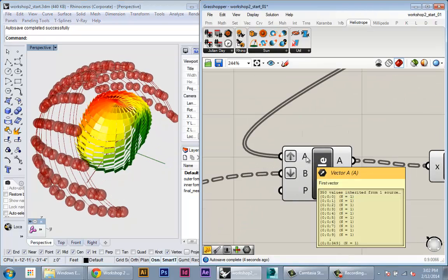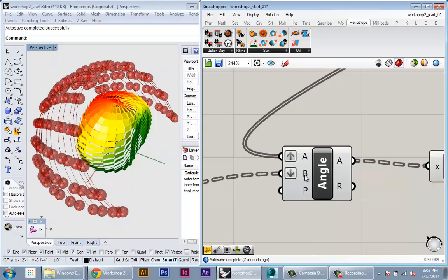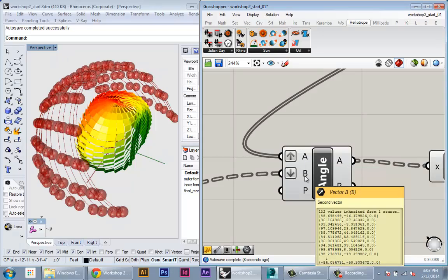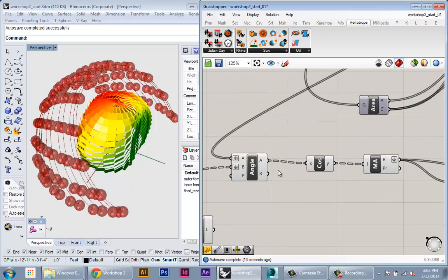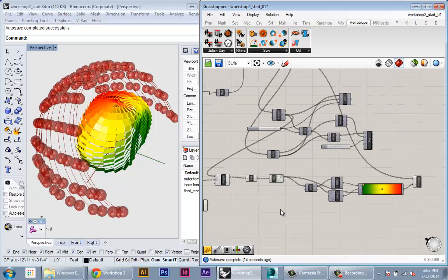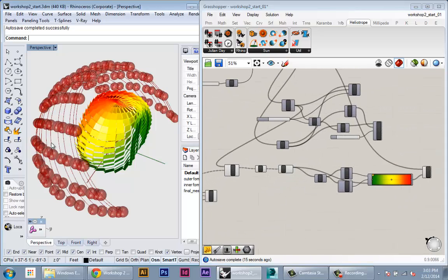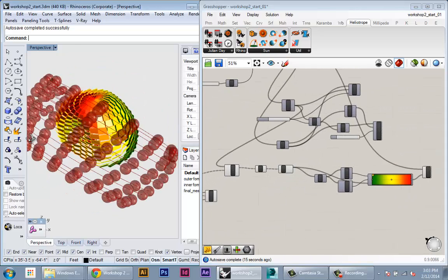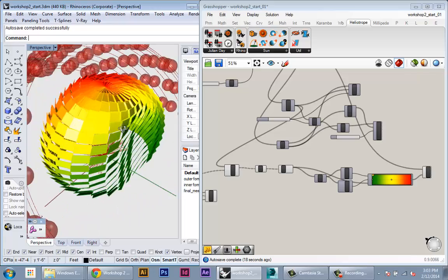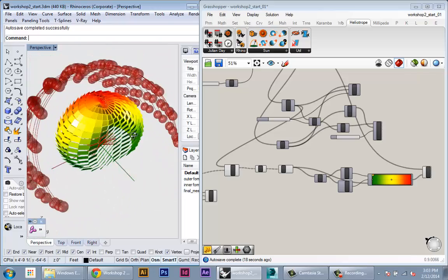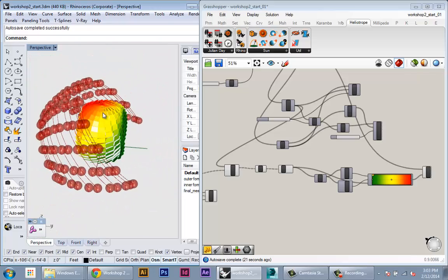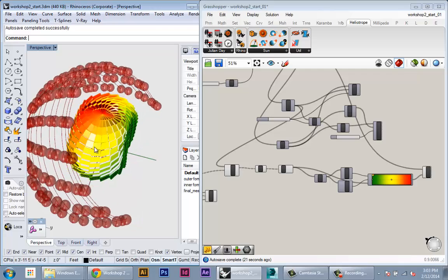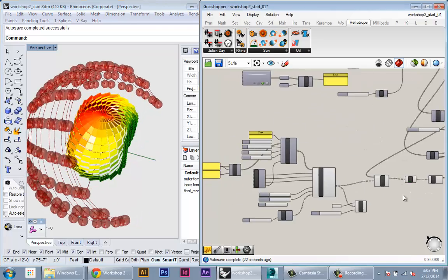So again we have all the panels coming in on a higher dimension and we have all the angles coming in on the lower dimension. And once you do that it should work exactly the same way as before, except now instead of just looking at one day of the year we're actually looking at every day of the year.